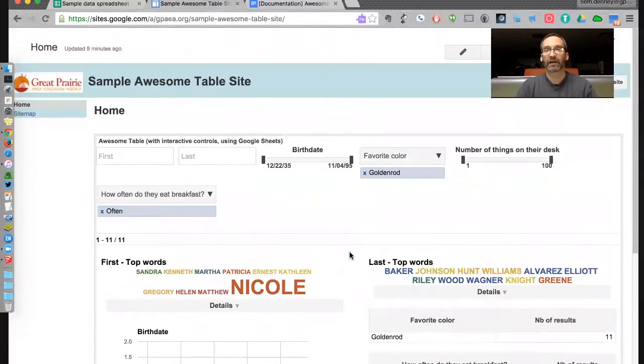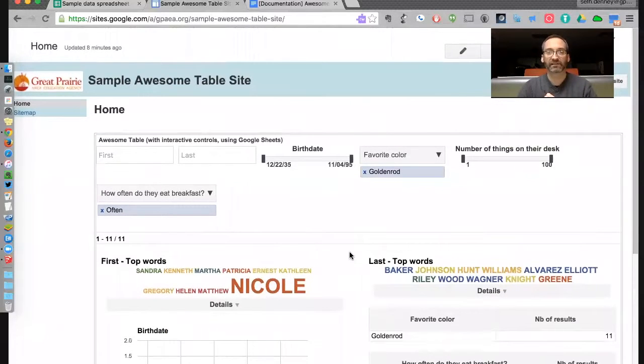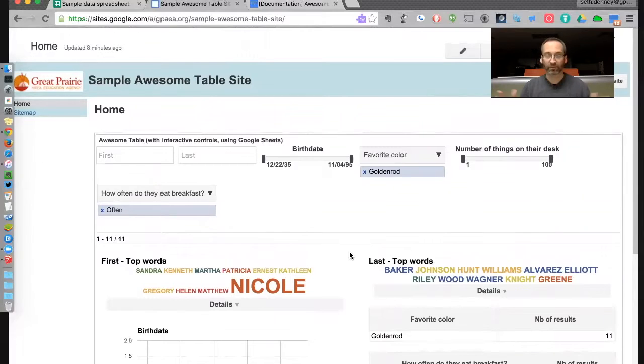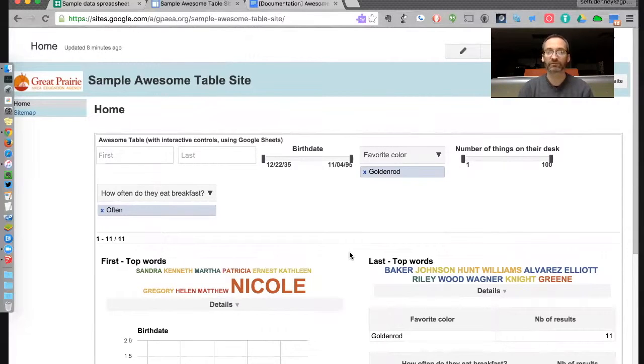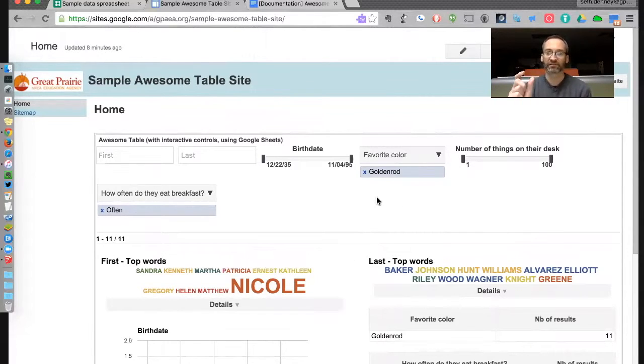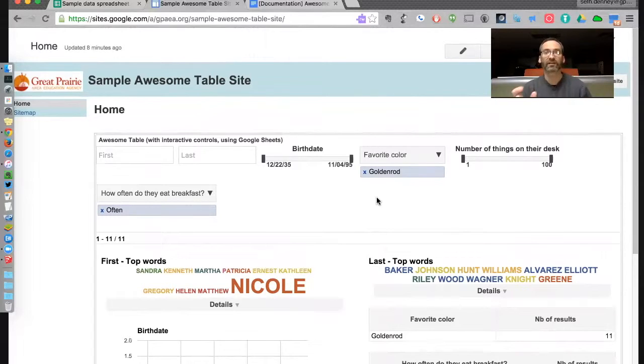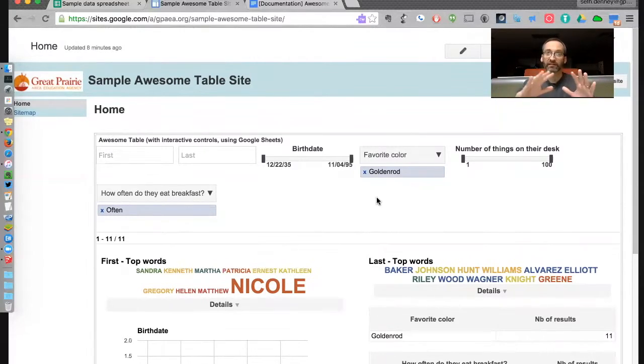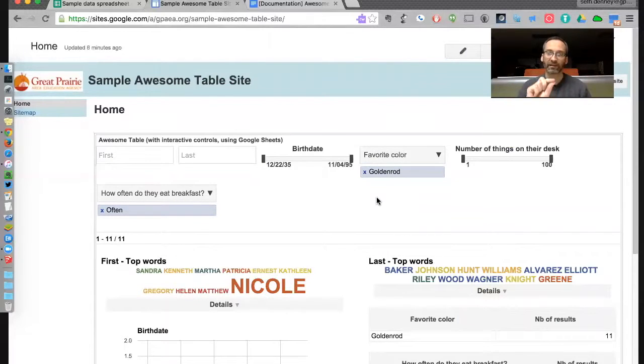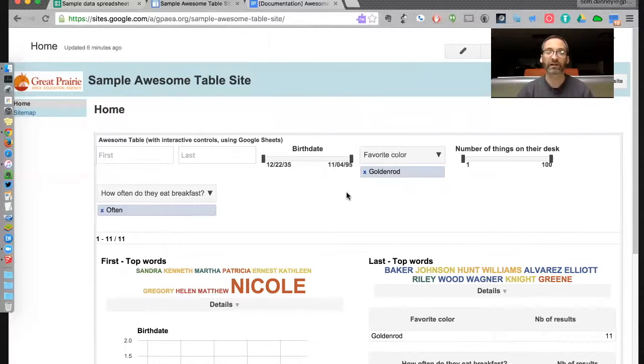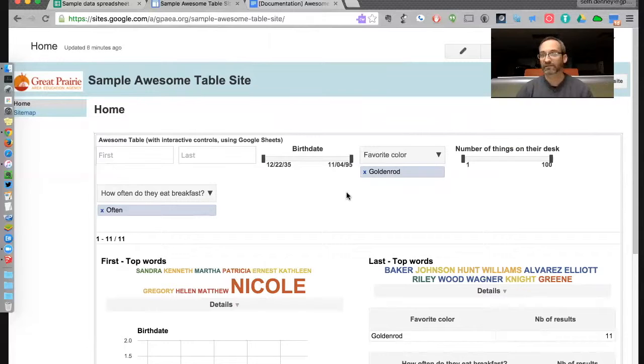The power of this is, let's say that you are dealing with student data or teacher data, whatever, and you want to sort by just certain districts or certain schools or certain grade levels in those schools. What you can do is put that data in a spreadsheet and then pick it right here inside these kinds of drop downs or date ranges or whatever, and it will automatically give you charts and graphs. So I think this is a really powerful tool.